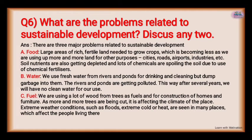What are the problems related to sustainable development? There are three major problems. We want to achieve sustainable development worldwide, but there are three problems. First is food: a large area of rich, fertile land is needed to grow crops, which is becoming less available as we use more land for other purposes such as cities, roads, airports, and industries.